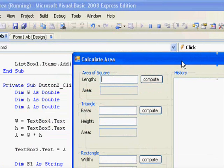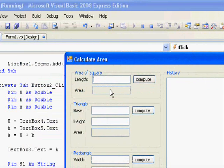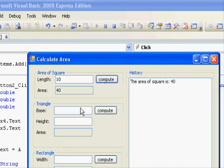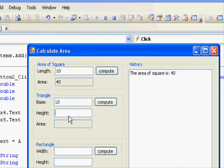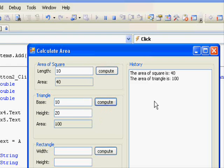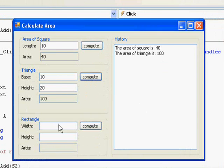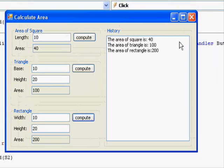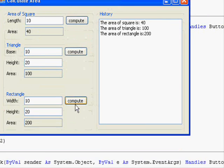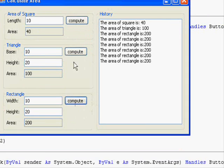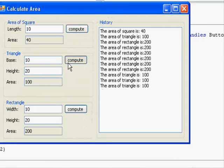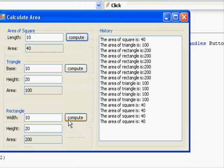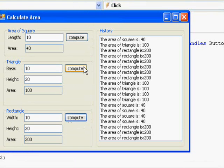10 compute. You can see this is it. For triangle 10, 20, compute. This is 100. And this one 10, 20, compute, 200. So, we can add values here right away. No problem with that.